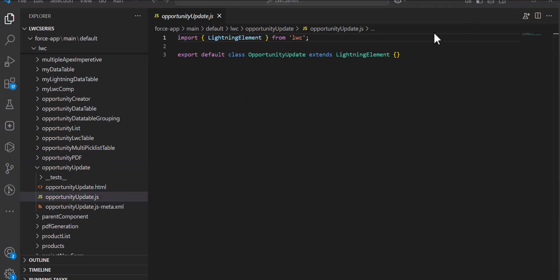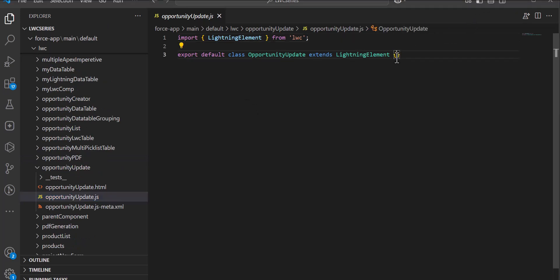As I mentioned, with this lightning component we are going to update the opportunity details. For that we need the ID of the current opportunity record.